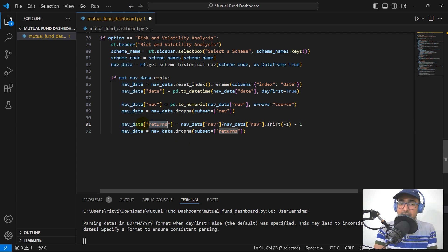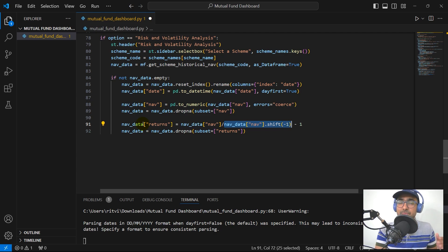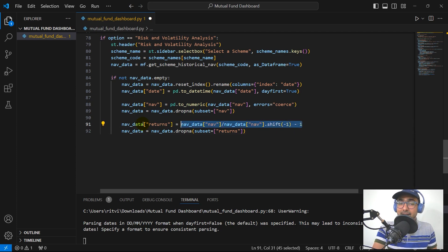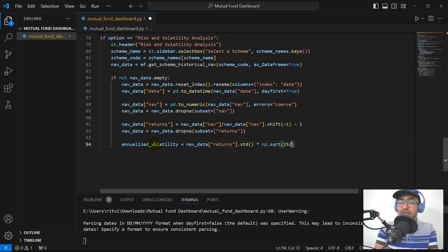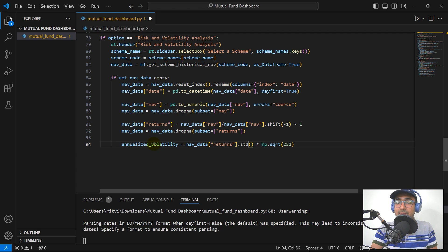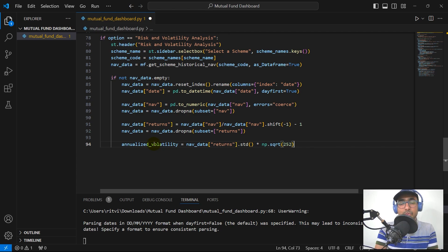We calculate returns by inserting a 'returns' column: NAV value divided by NAV value dot shift minus one, then minus one to calculate the return. We drop NAs from this column. For volatility: annualized volatility equals NAV data returns dot std, multiplied by the square root of 252. This formula converts daily standard deviation to annual standard deviation by multiplying by the square root of all trading days in a year, which is 252.